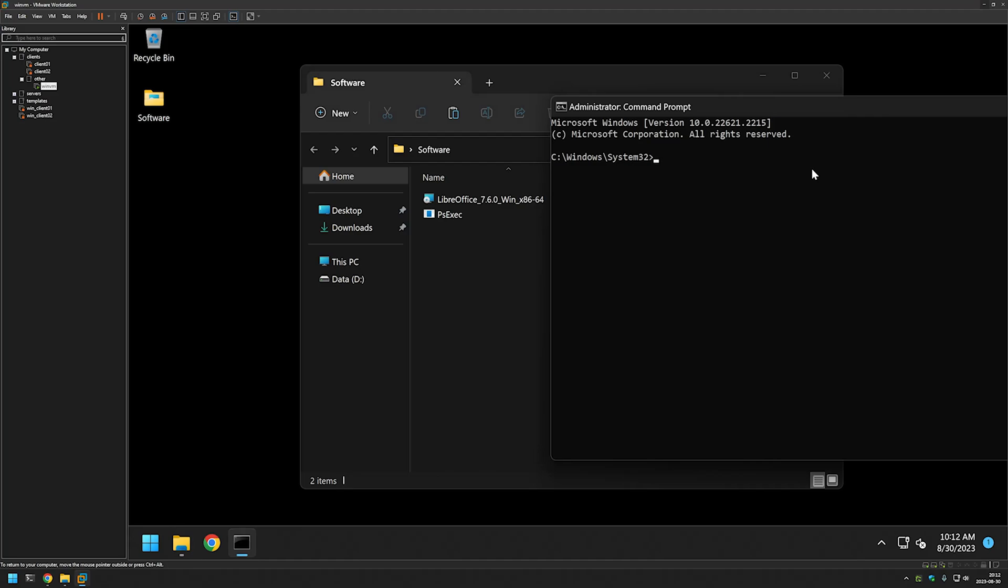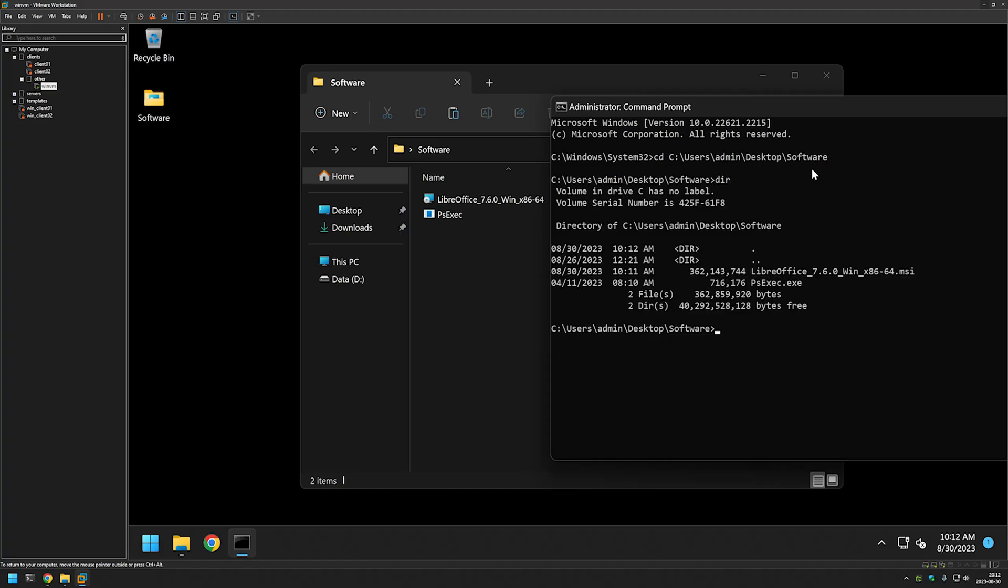Go back to the command line and here I will type cd and paste in the directory and if I do dir I can see my executables here.